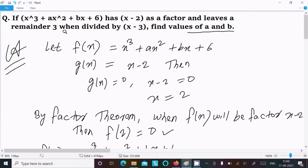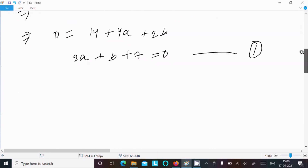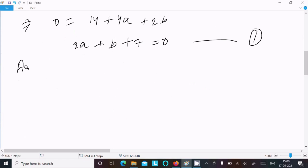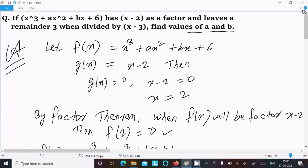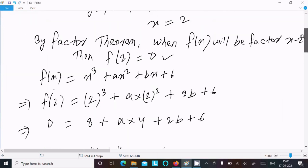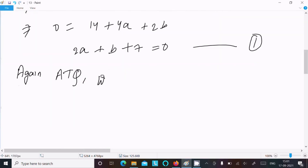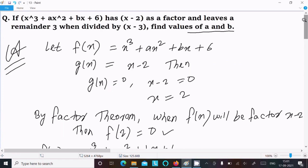Next, according to the question, when f(x) is divided by (x - 3) the remainder comes out to be 3. So when divided by (x - 3), remainder = 3.